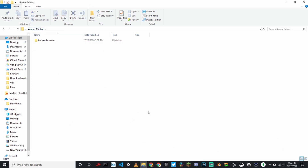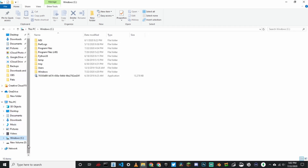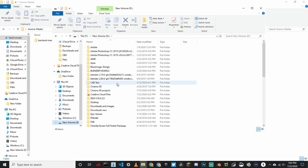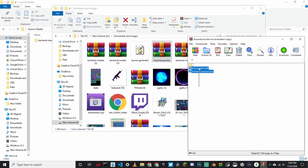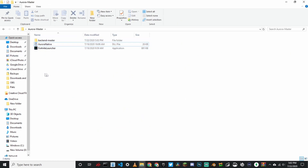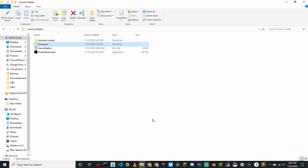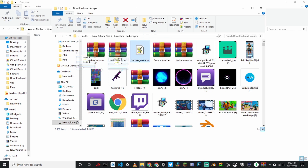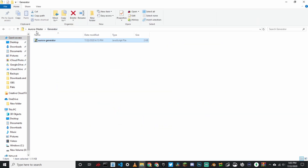Now you're going to drag in the launcher. I'll include the launcher in the description. The launcher is just the actual launcher that launches Aurora. Go to your downloads, get the Aurora launcher, and drag both files into your folder — not into your backend master folder, into this folder. Click new folder and type in generator. What this does is generate all of the Fortnite cosmetics. If you don't do this, it will only have items from last season. Open the generator folder and put the generator file in there — I'll link it in the description.